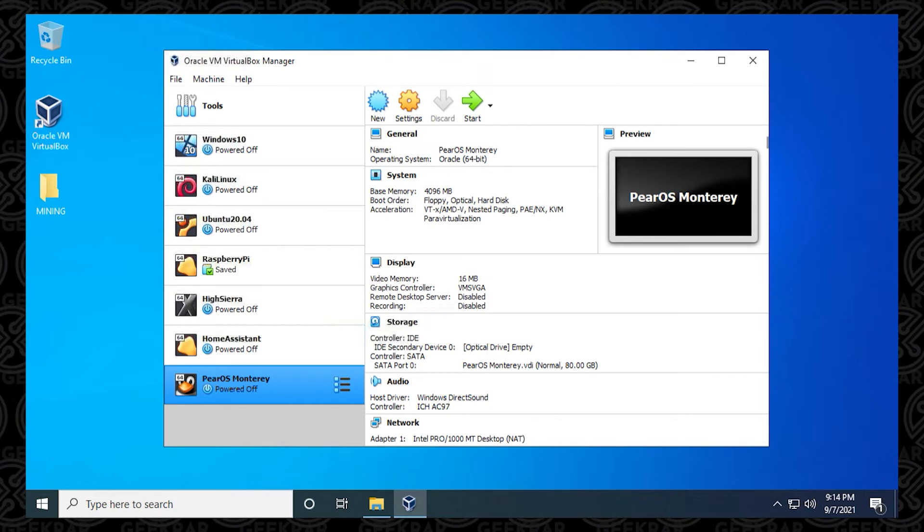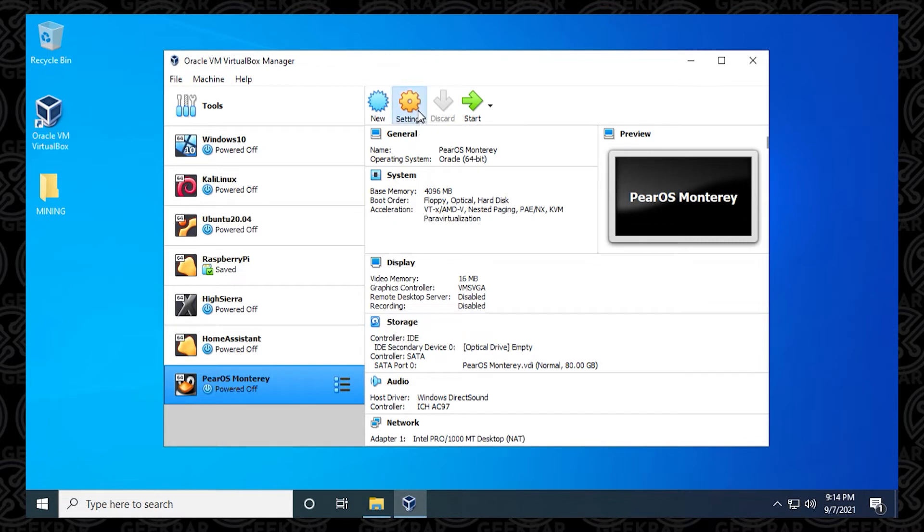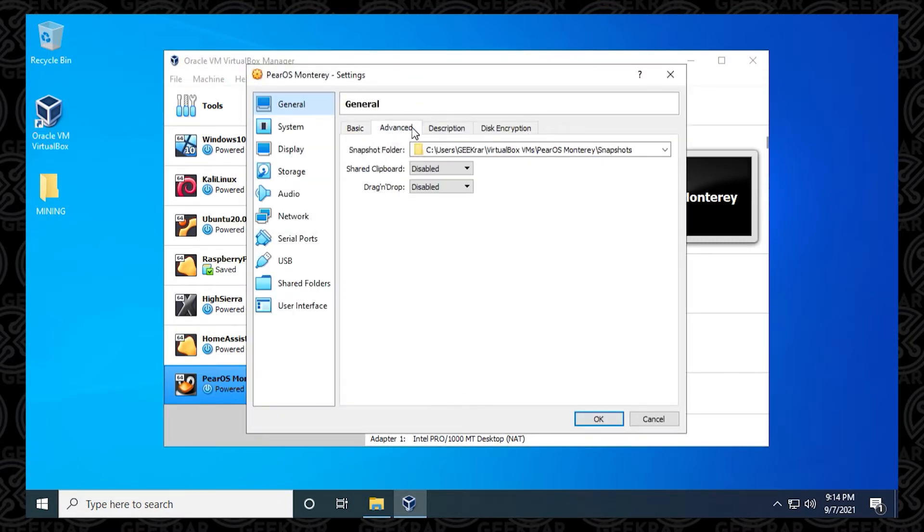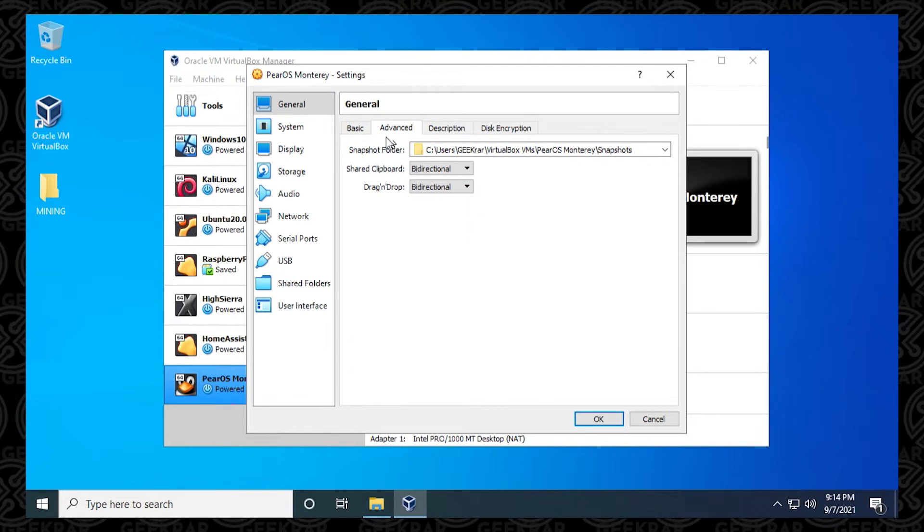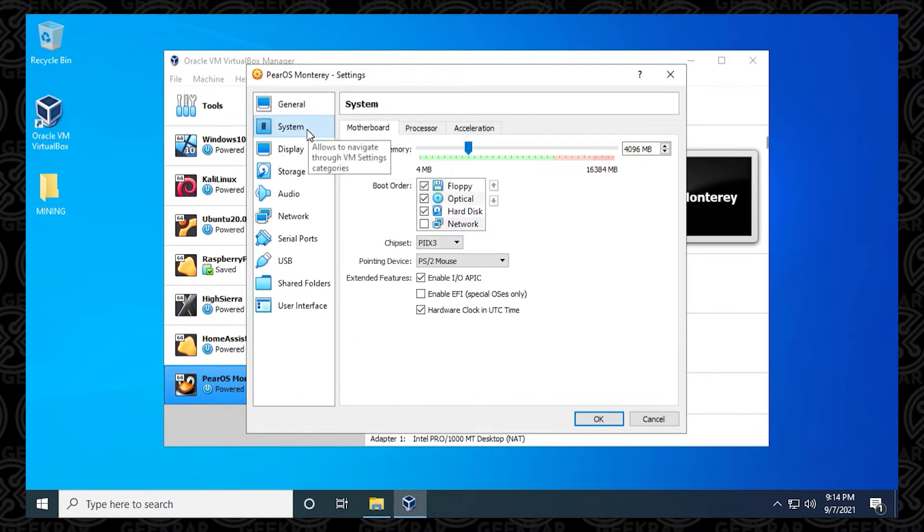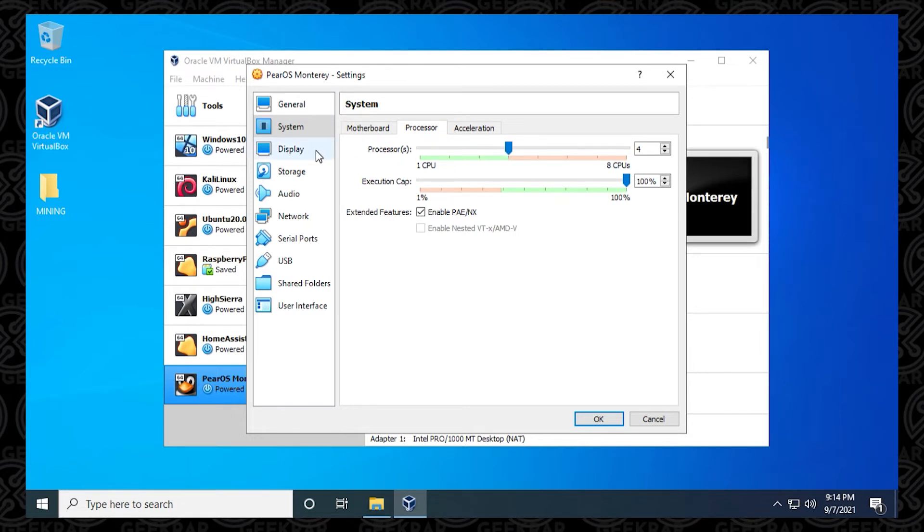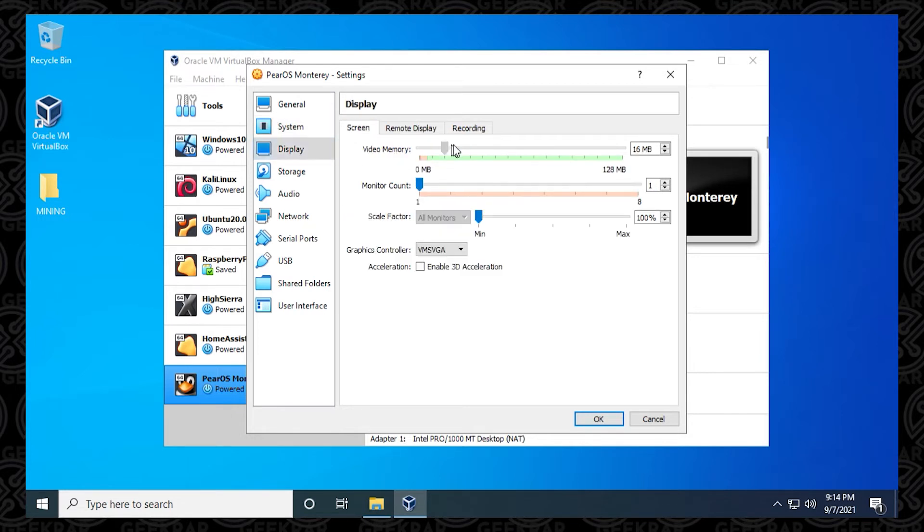Now we have the virtual machine created. You want to make sure it's selected on the left hand side. We want to select it because you have to make just a couple small modifications. These aren't all required, but it's a good idea to make some adjustments so it runs efficiently. Click on settings. Inside settings in the general option, under advanced, I like to put the shared clipboard and drag and drop as bidirectional. Inside system, if you want to allocate more processors, by default only one CPU is here. I recommend putting in at least two. If you want it to run better, you can max it out to four. Just stay in the green space. In the display, we want to max out the video memory to the highest amount available.